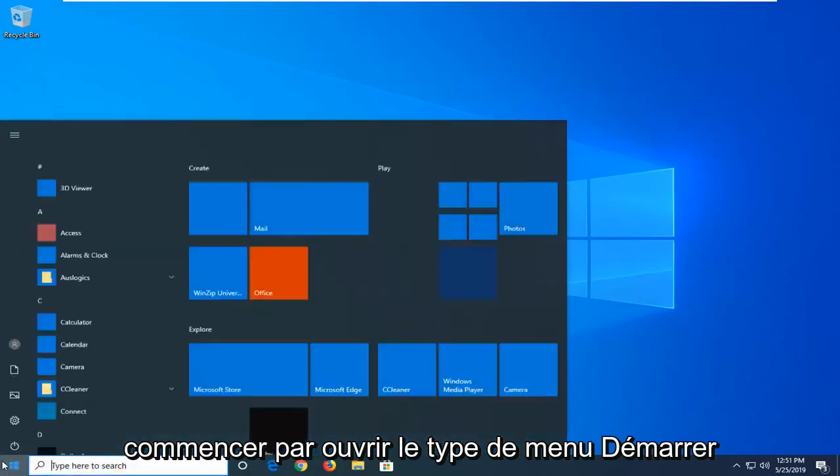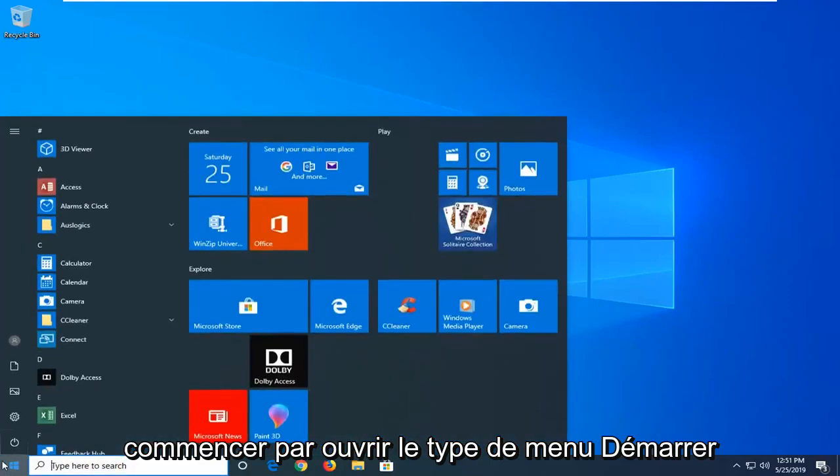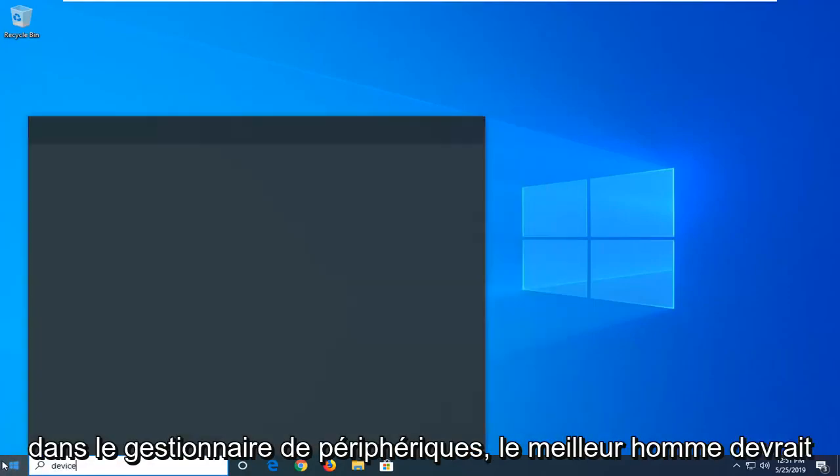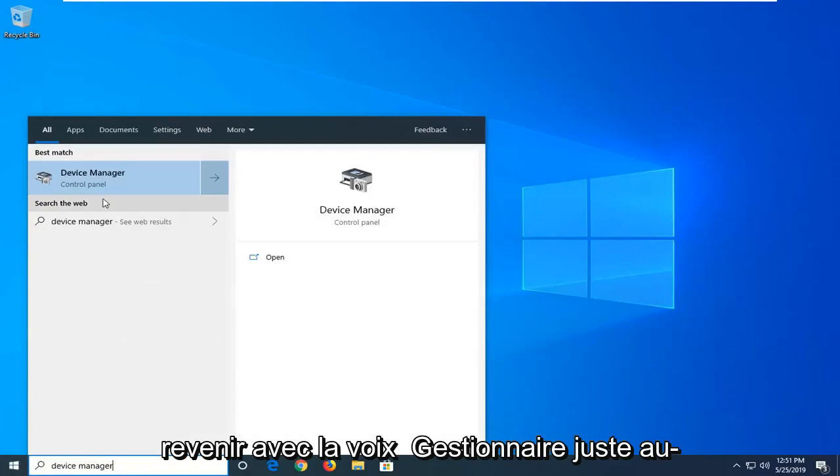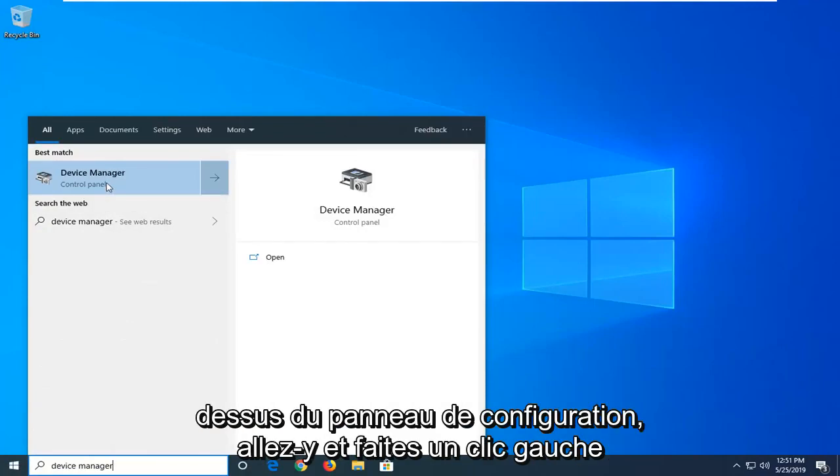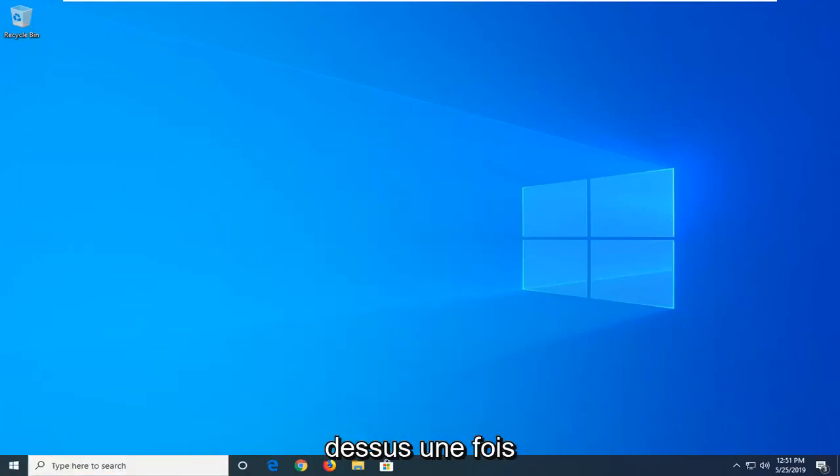We're going to start by opening the start menu and typing in Device Manager. The best match should come back as Device Manager, right above Control Panel. Go ahead and left-click on it.